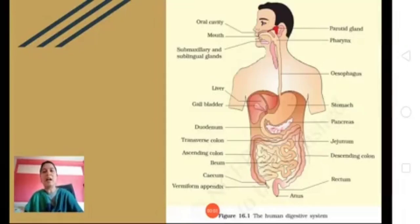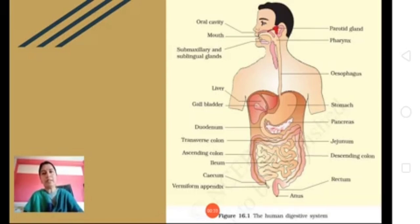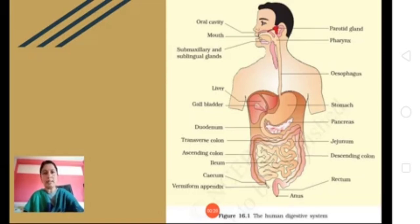Good morning children. Until now we have discussed autotrophic nutrition, and under heterotrophic nutrition we discussed nutrition in amoeba. So today we will begin nutrition in man or human being. We will learn about all the five different steps which occur in nutrition and we will also see the parts of the digestive system, which includes the alimentary canal as well as the digestive glands.